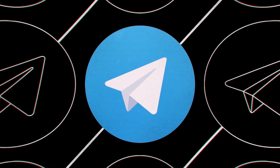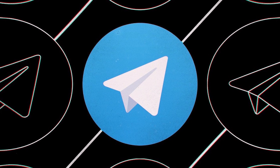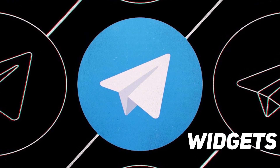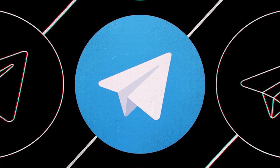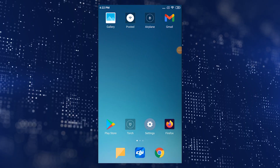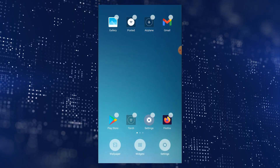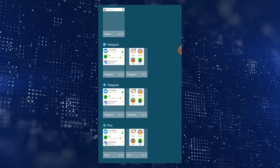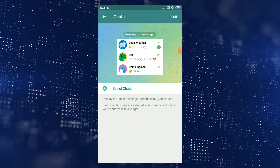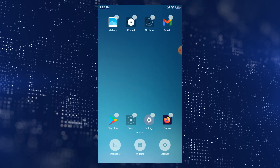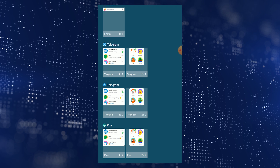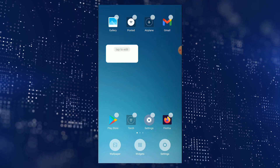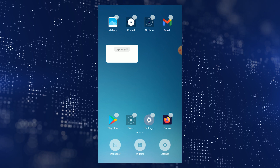In addition to the cute design, the messenger can become much more convenient thanks to widgets you can add directly to the main screen of your Android smartphone. To add a widget, tap and hold your finger on the home screen and select Widgets. There are two types available: the Chats widget will show the latest messages in selected chats, and the Shortcuts widget will show pictures and usernames. Widgets on Android are updated in real time and their size can be changed as you like.